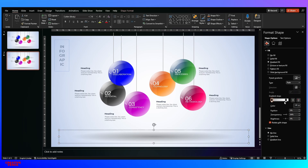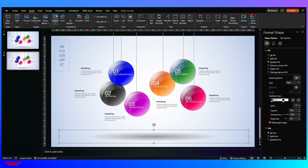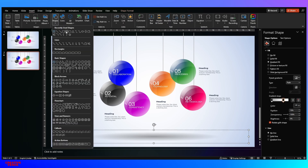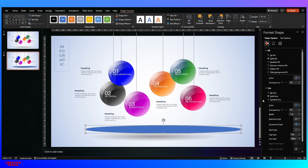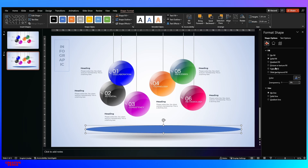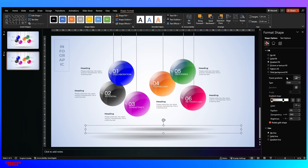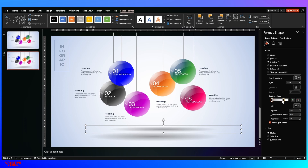Next comes the shadow effect. To create this shadow effect, insert a circle and draw it. Then remove its outline and apply gradient fill. Under gradient, click on the path option. You will find two gradient stops — you only need two.